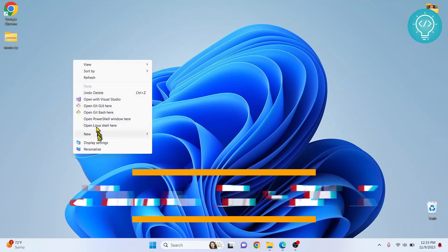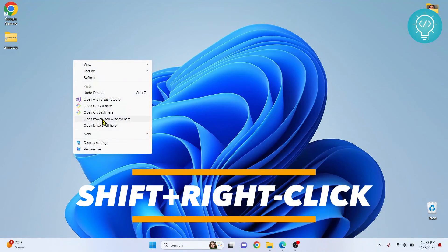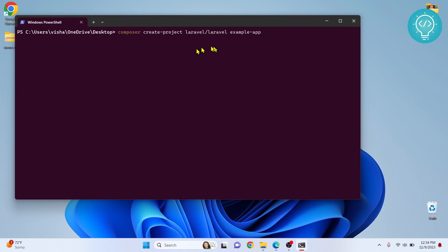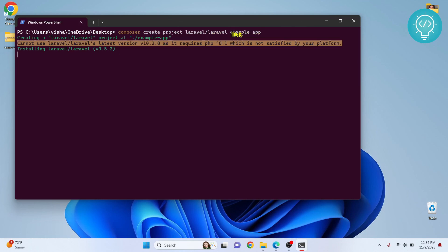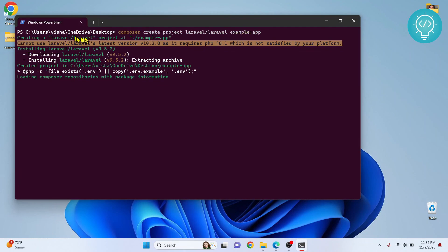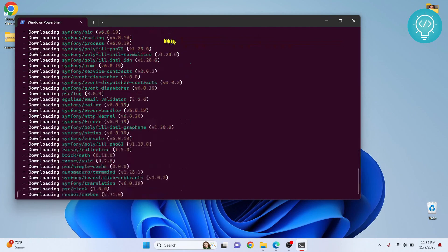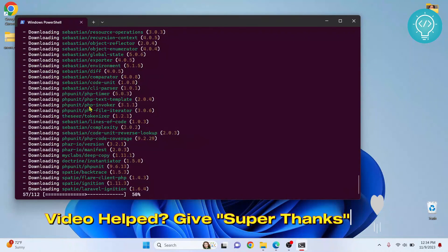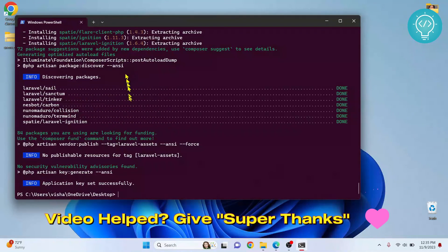Now here is where you copy that command or paste that command and hit enter. This is the name example-app - you can name it anything, you can call it my app or my Laravel app or whatever you want. Now as you can see it is creating a Laravel project at example app and it is downloading all the required stuff. This takes quite some time. As you can see this is now complete.